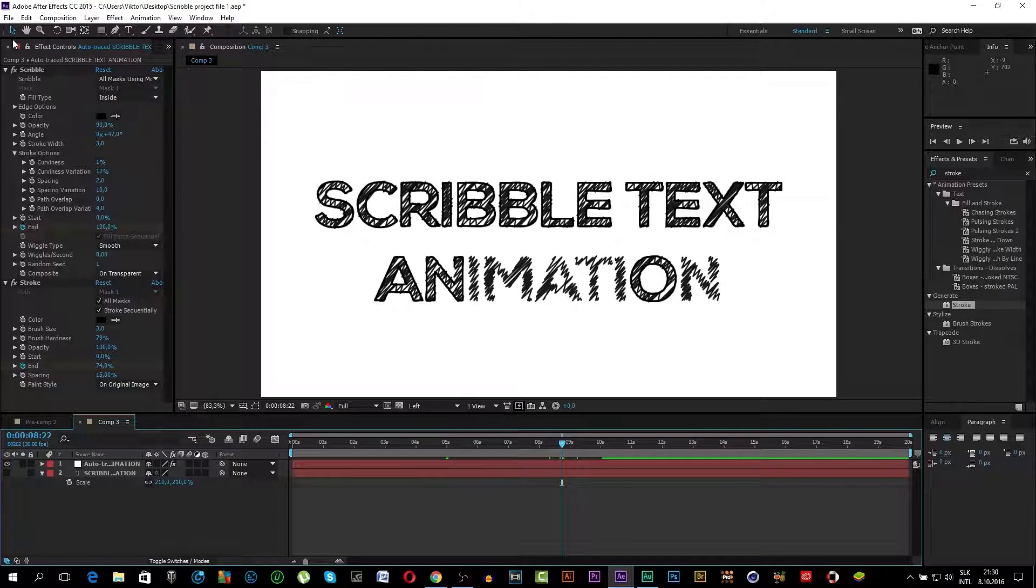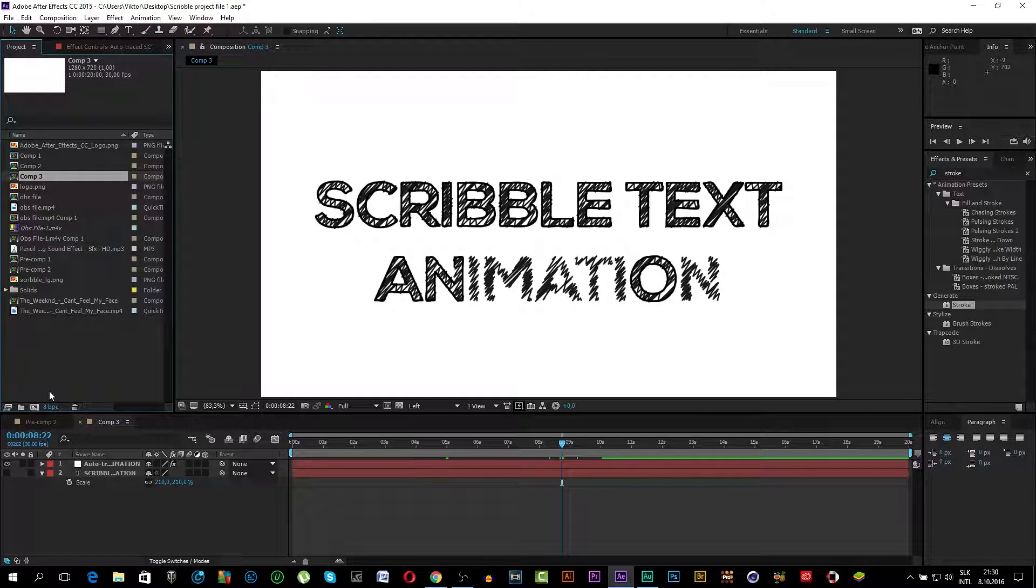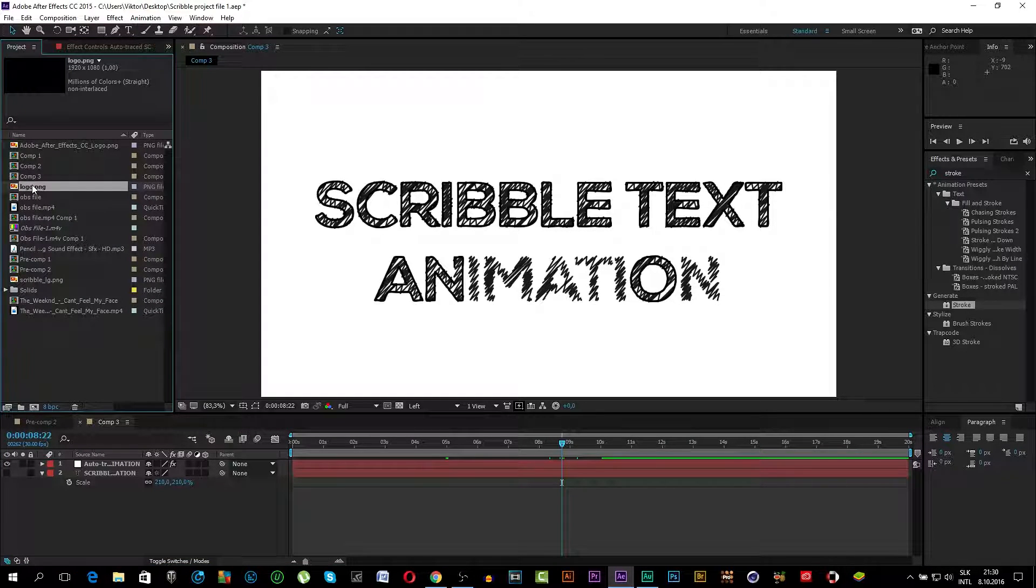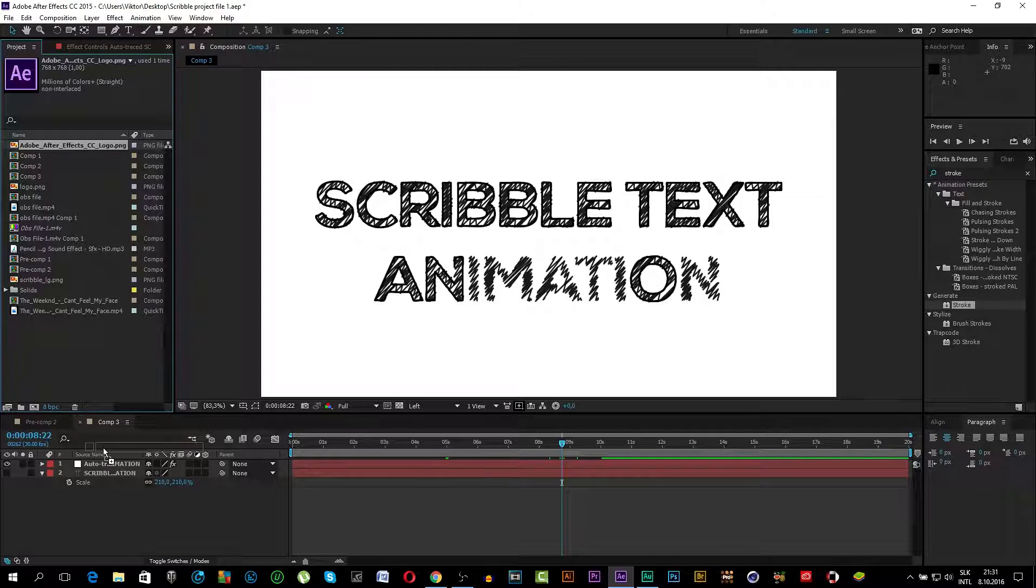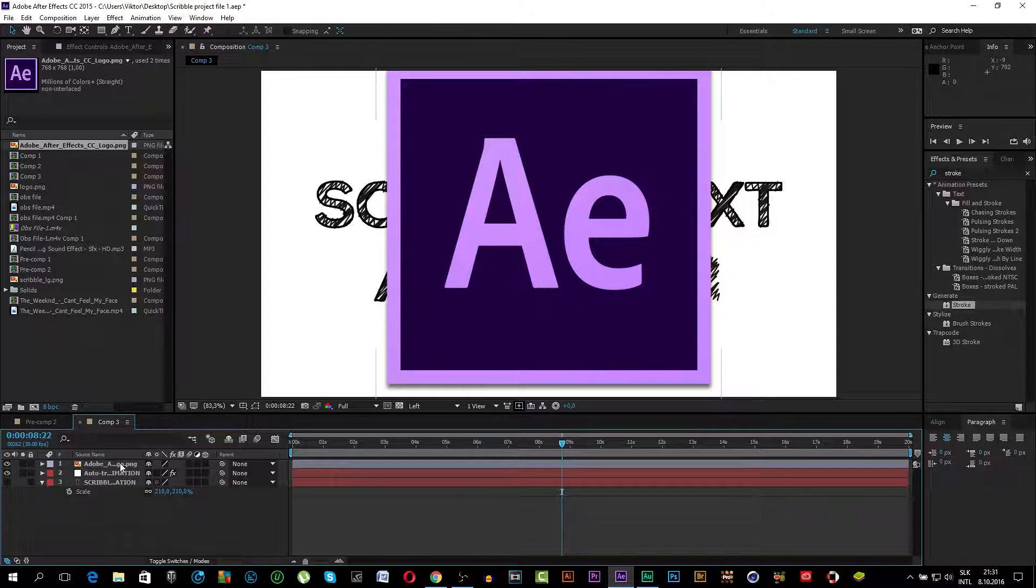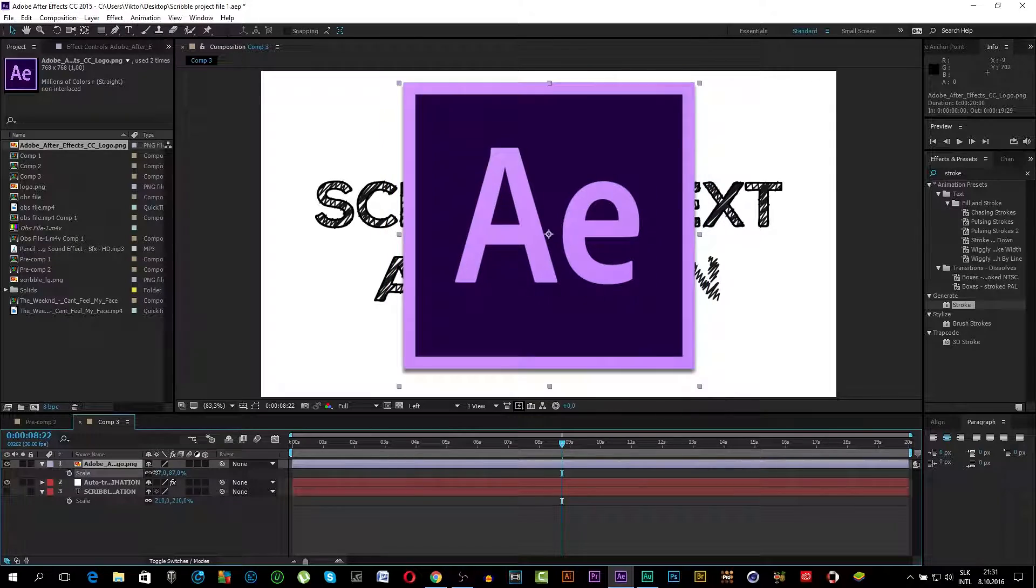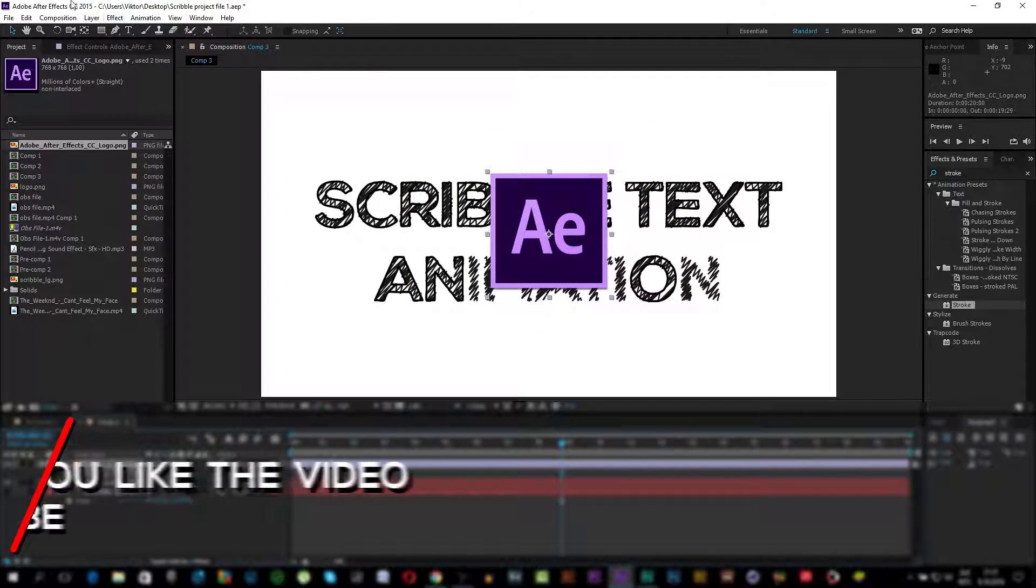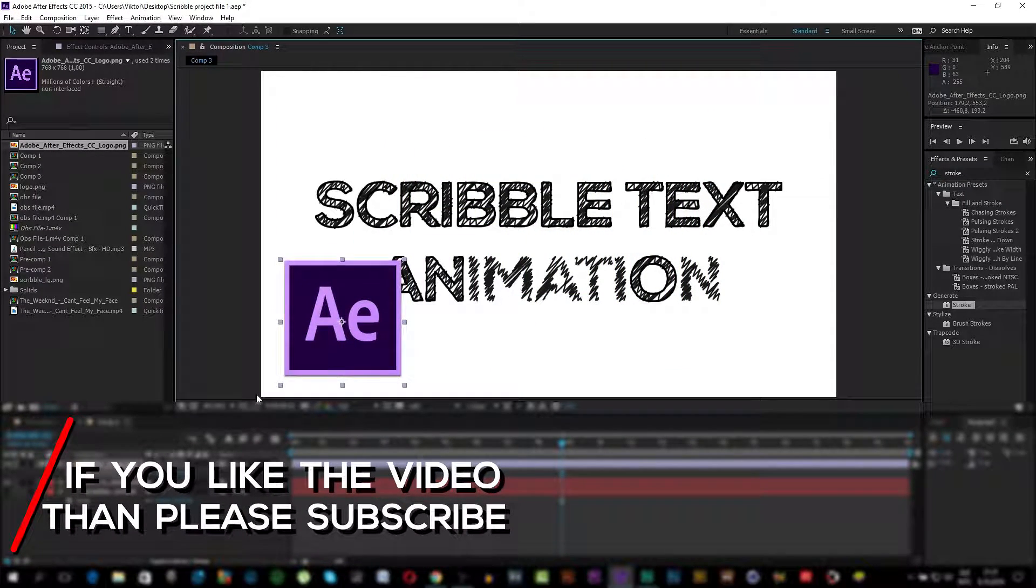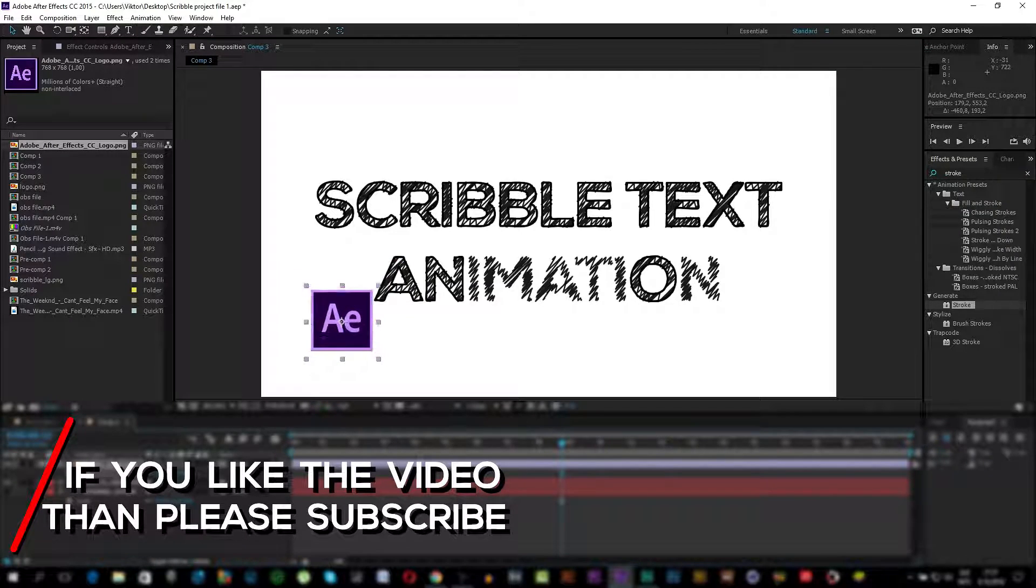And now I'm going to go to Projects and I'm going to import the Adobe After Effects logo. I'm going to scale it down a bit. I'm going to put it into this corner. Make it a little bit smaller.